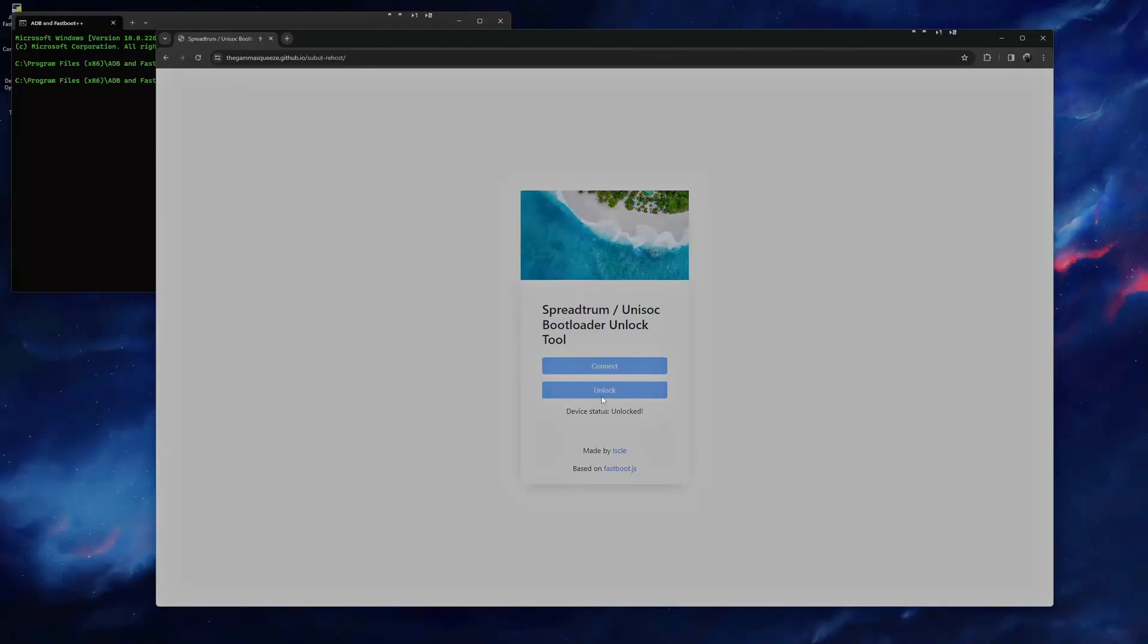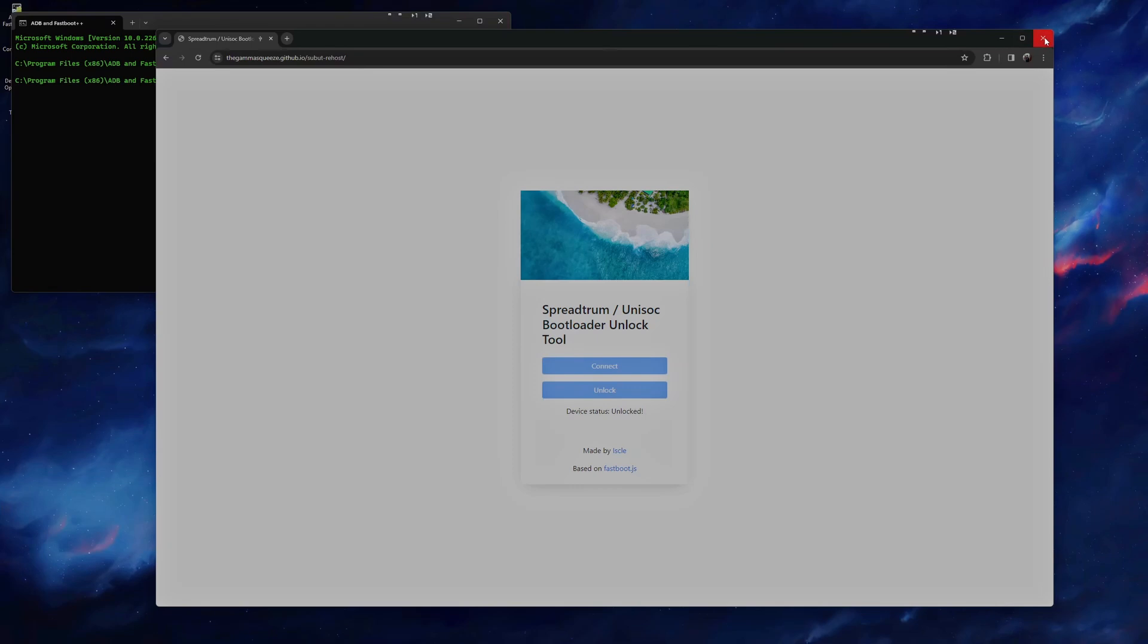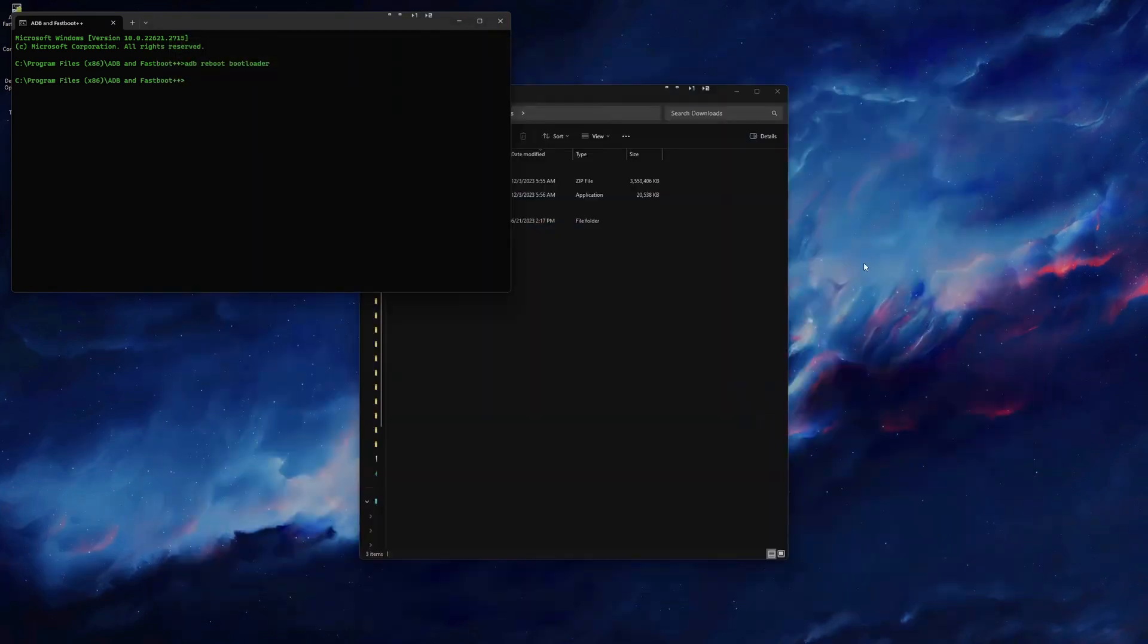We can now go back to the computer, and you will see that it says Unlocked. Make sure to close out of the browser window for this next step to work.